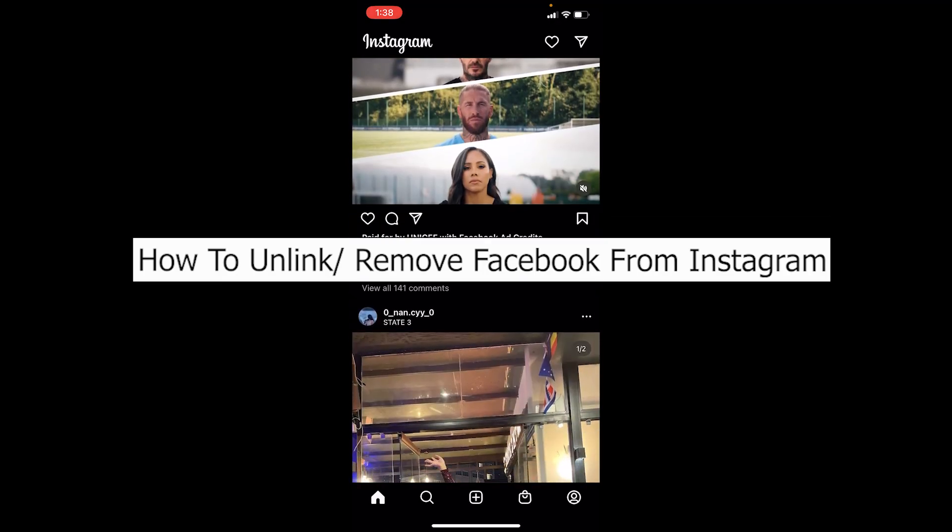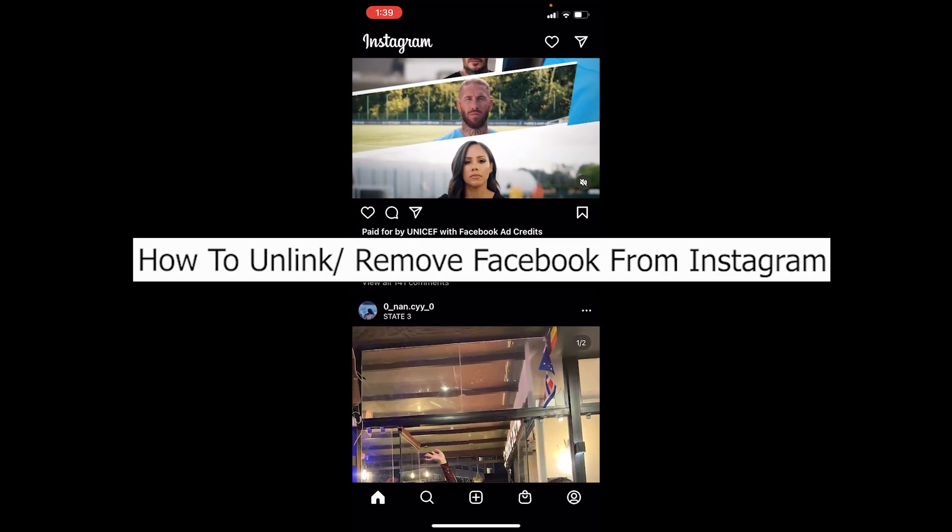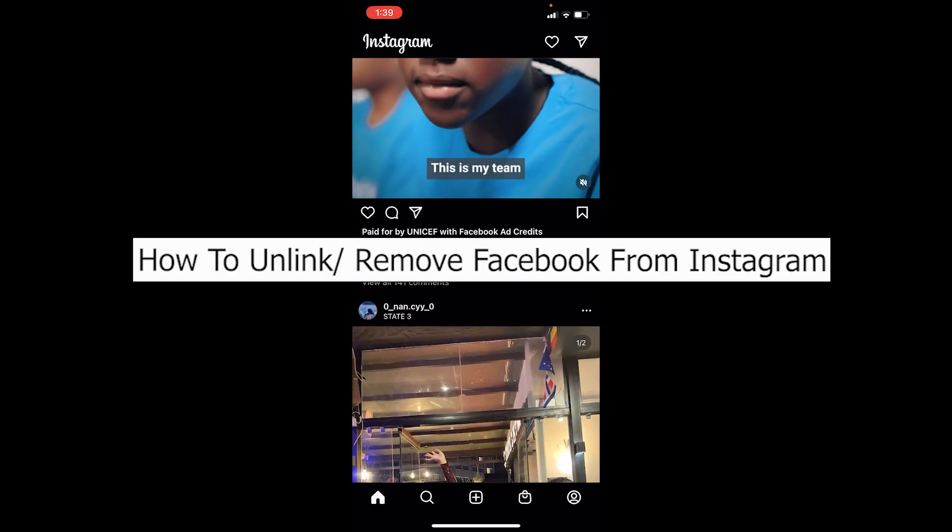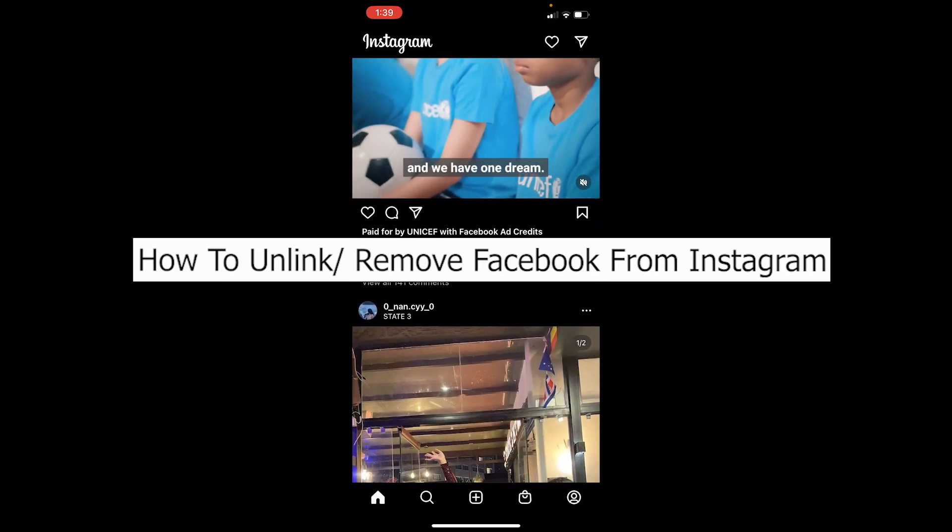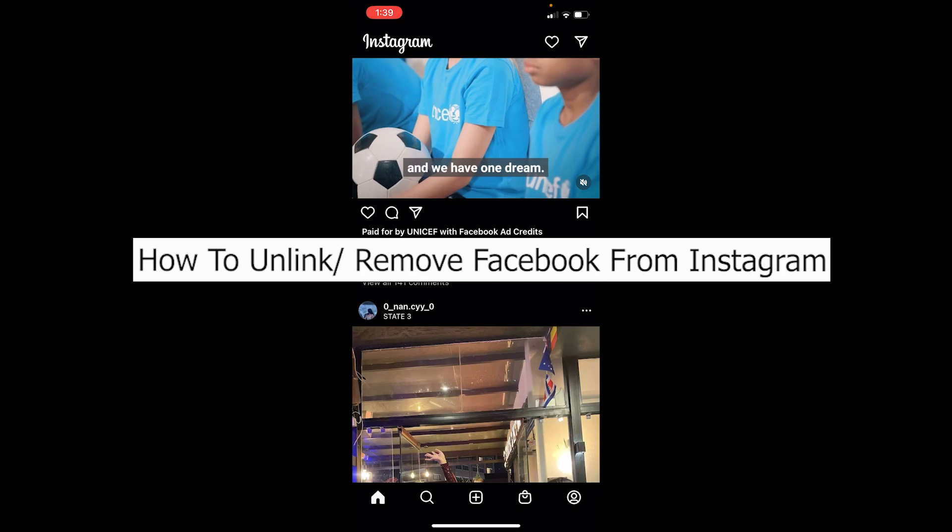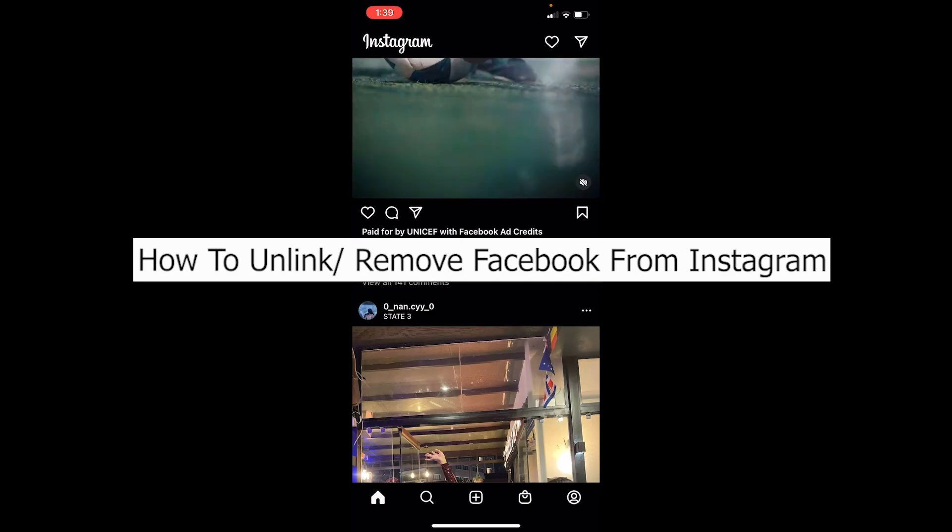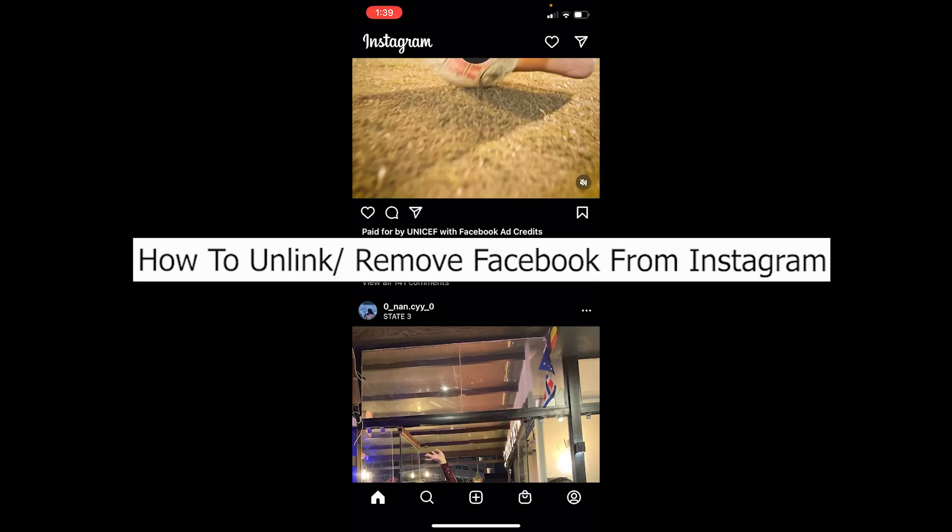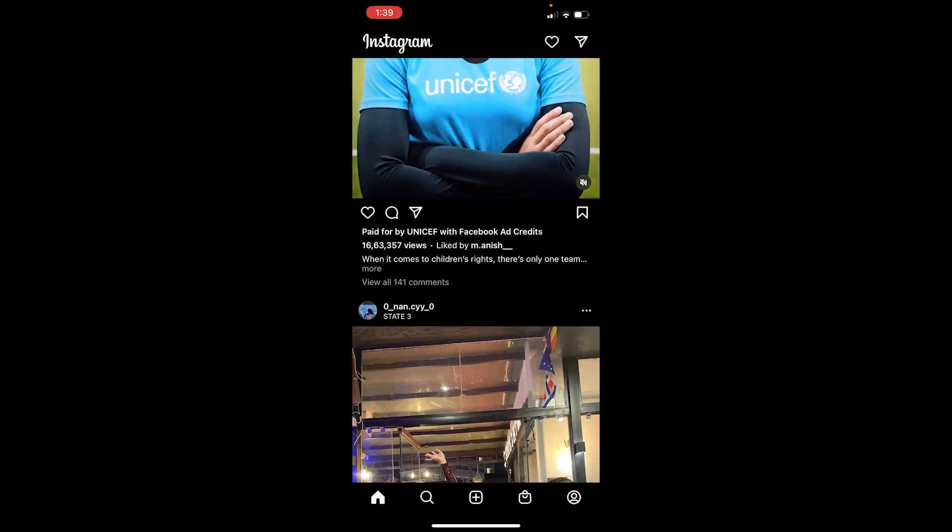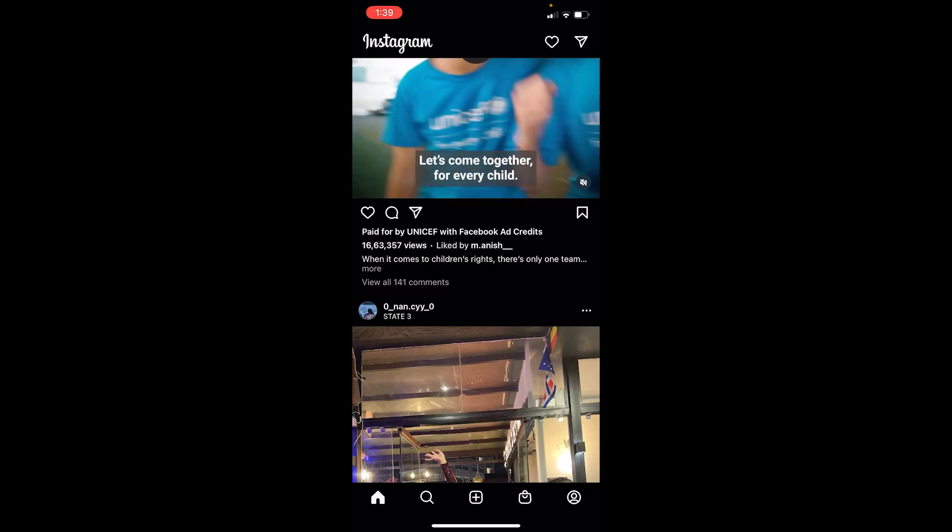Welcome back to our channel TechTube everybody, where we post tech related videos. In today's video I'll be teaching you guys how you can link or remove your Facebook from your Instagram. It's pretty simple, so follow the steps.